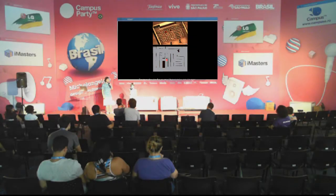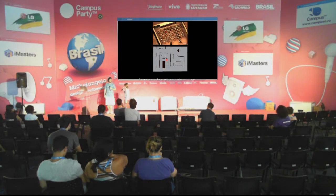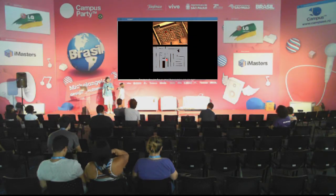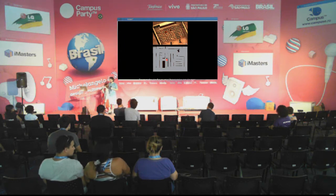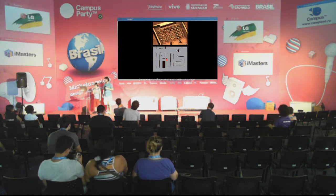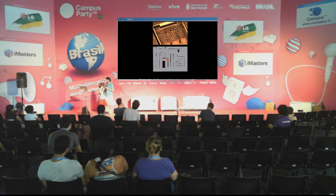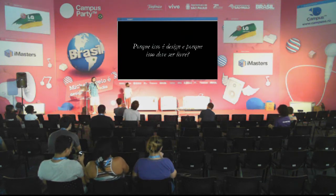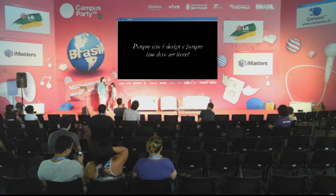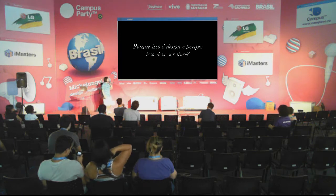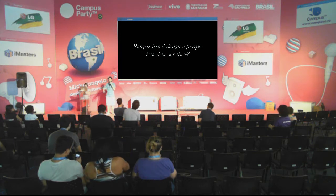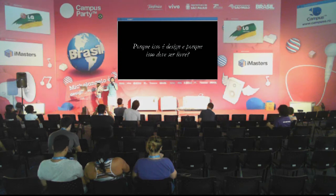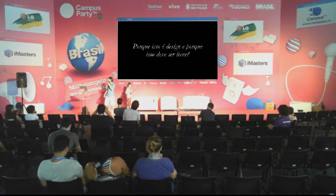Esse é o labirinto do Minotauro que eu fiz. Quais foram as dificuldades? Ele não é tão difícil quanto o verdadeiro labirinto do Minotauro, mas não é tão fácil quanto vocês pensam. Agora, por último, uma reflexão: o que eu estou apresentando é design. Por que eu chamo isso que ele faz de design? E por que eu acho que isso deve ser livre?